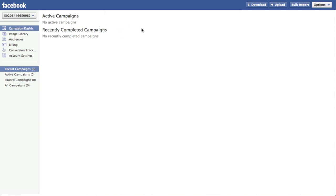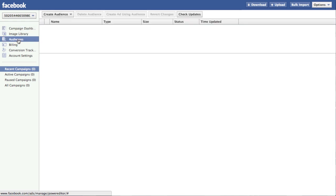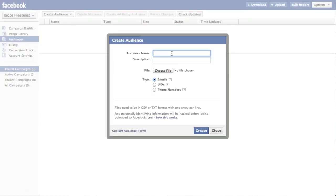So here I am in the power editor. And what we want to do is to create a custom audience which we can then target with our Facebook ads. And to do that, what you have to do is head over to the audiences selection. And here on top, you can create audience. Custom audience.